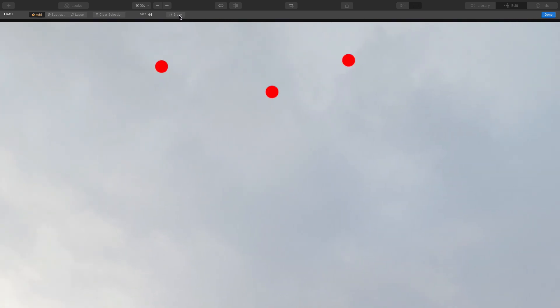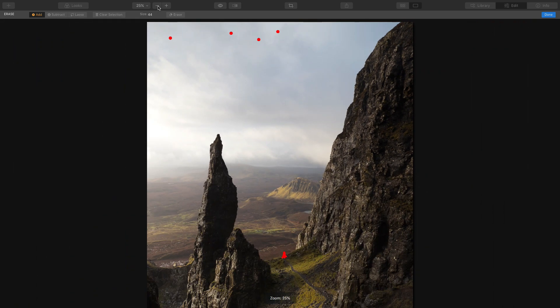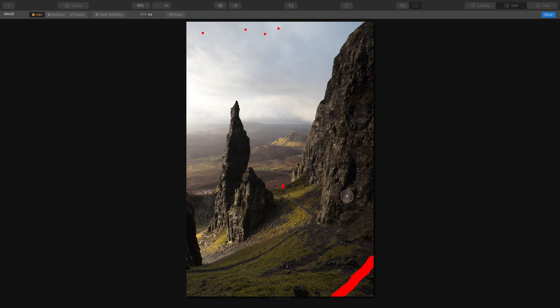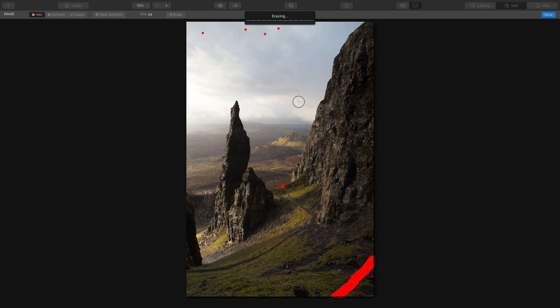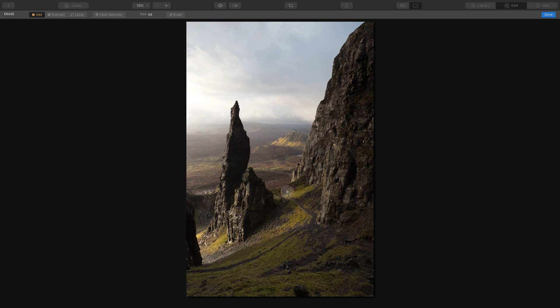Now click erase. First of all I'll zoom out so you can see the overall effect. Everything that I've painted red is going to be erased. So click erase and it takes a few seconds. Right, that's done and as you can see it's done an absolutely brilliant job. I mean you would never believe there was a tripod leg there. Gary's totally gone and the dust spots are all gone. So I'm more than happy with that, that's brilliant.